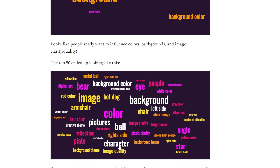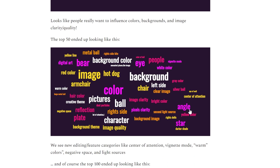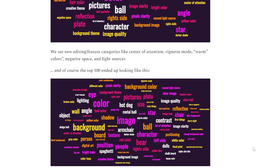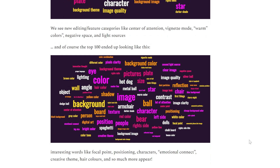The top 50 most used keywords included new categories like center of attention, vignette, negative space, light sources, and warm colors — not just adjusting color, but specifically wanting warmer colors. There were positional controls, reflection adjustments, shadow changes, and character modifications. The top 100 keywords expanded further to include hair colors, positioning, creative theme, emotional connection, second light source, and color combinations. These all provide very good ideas to draw from when thinking about what AI editing tools should support.